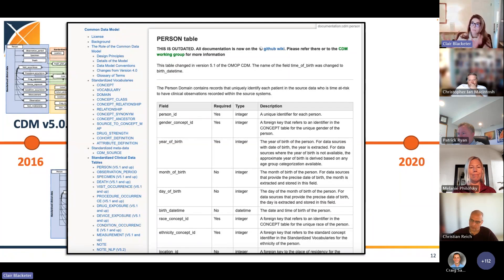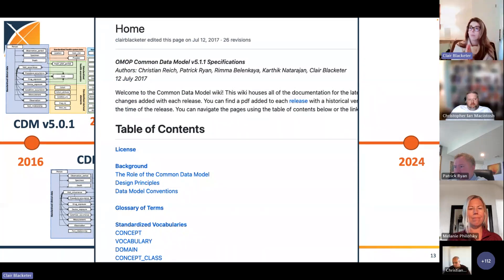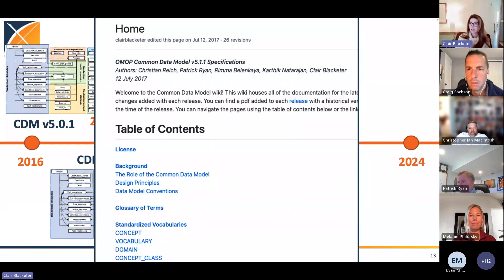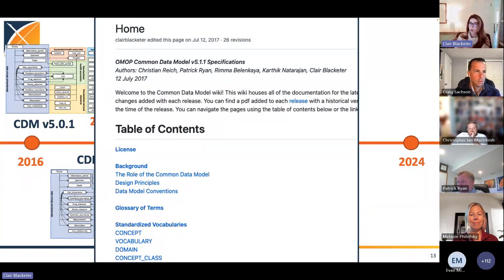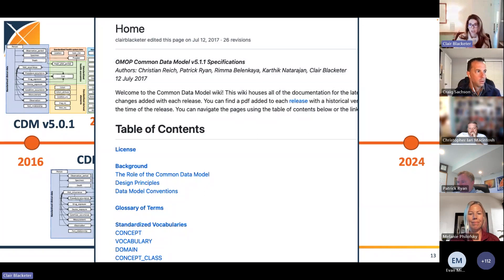So we ended up moving over to a GitHub wiki. At this point, this was a big upgrade. It was really helpful. We did this in 2017. At that point, we were somewhere between 5.1 and 5.2. This was really helpful because we could create documentation on GitHub, and that was the first time we really had a way to track our changes.